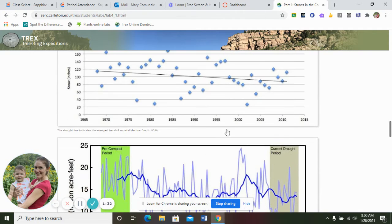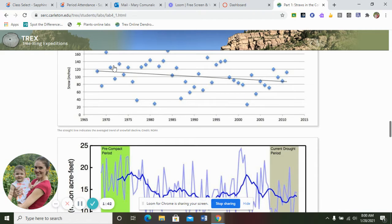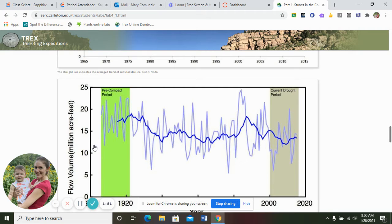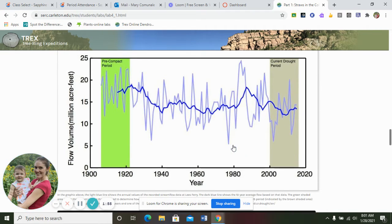We're going to analyze these two graphs. This is a scatterplot — when you draw a line on a scatterplot, you go from where the majority starts to where it ends, following the trend. You're looking for trends, not connecting dots. You can see it's decreasing on this graph, and on the flow volume graph, where they started versus where it ends is also decreasing.